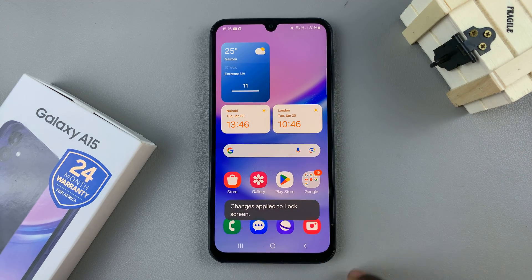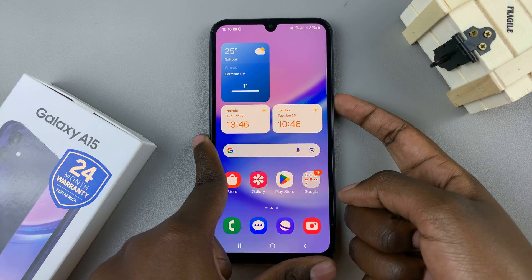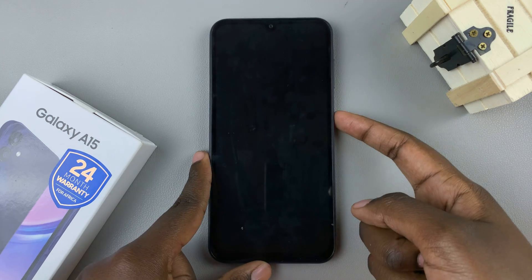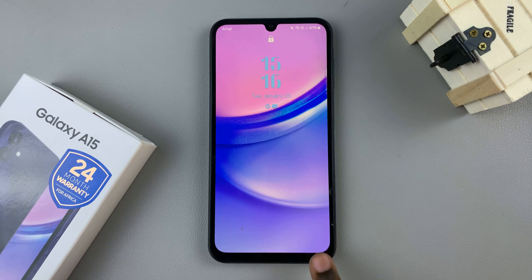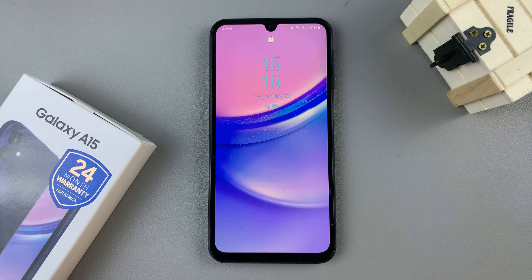Now you'll notice that when you go to your lock screen, you have no shortcuts available.